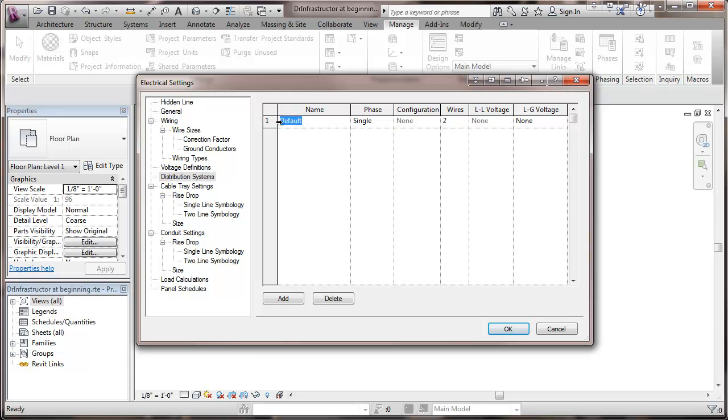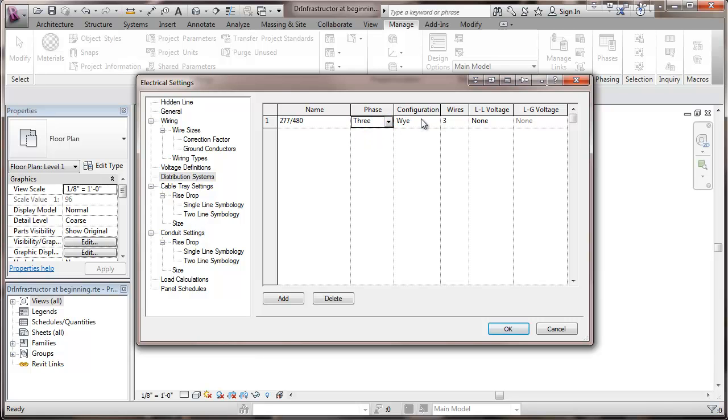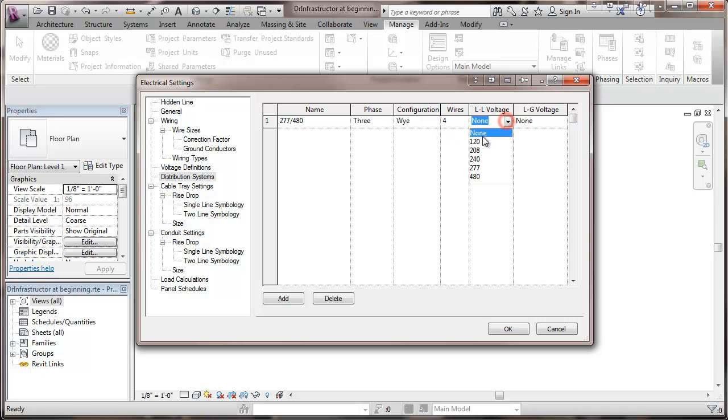One would be 277/480, which would be three phase Y. I'm going to have neutral with all my panels. Line-to-line voltage would be 480, line-to-ground 277.